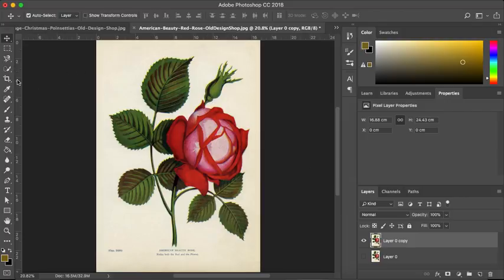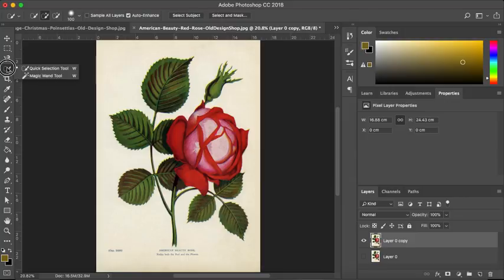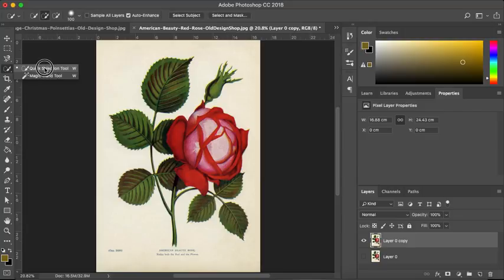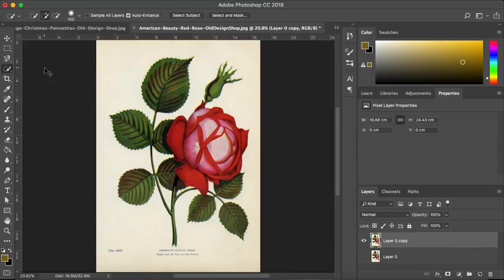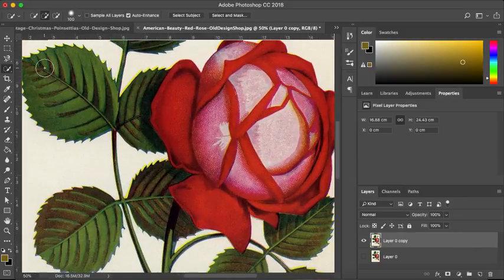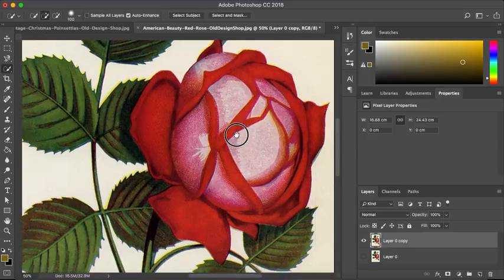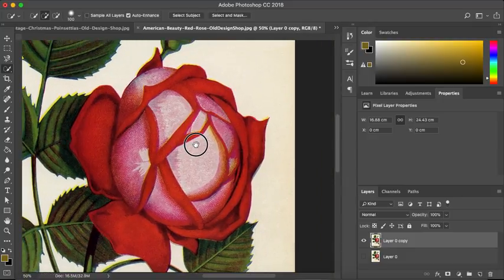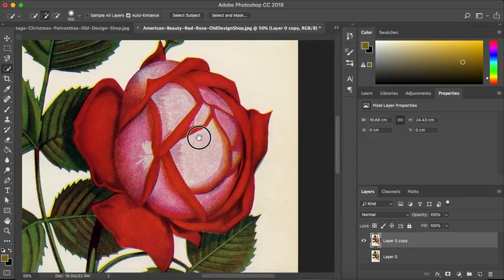So in this one, in the previous tutorial we used the magic wand tool. In this one we are going to use the quick selection tool. So if you select your quick selection tool and I'm just going to command or control plus to zoom in a little bit. I'm going to hold down the space bar and just drag that rose head so I've got a really nice view of it.